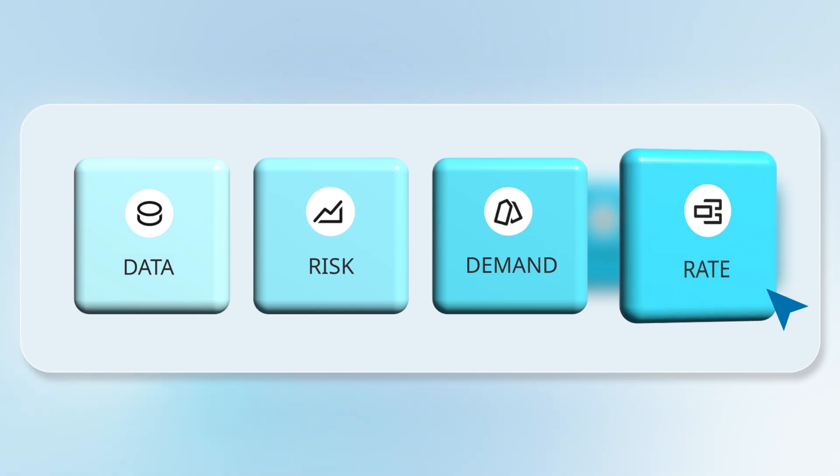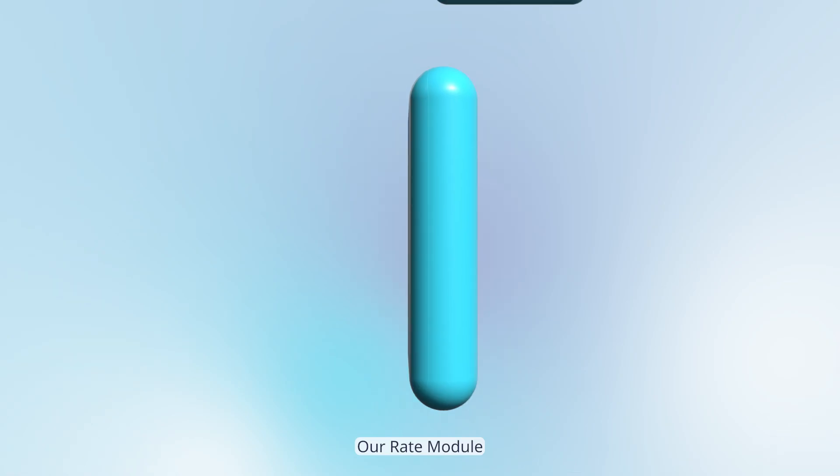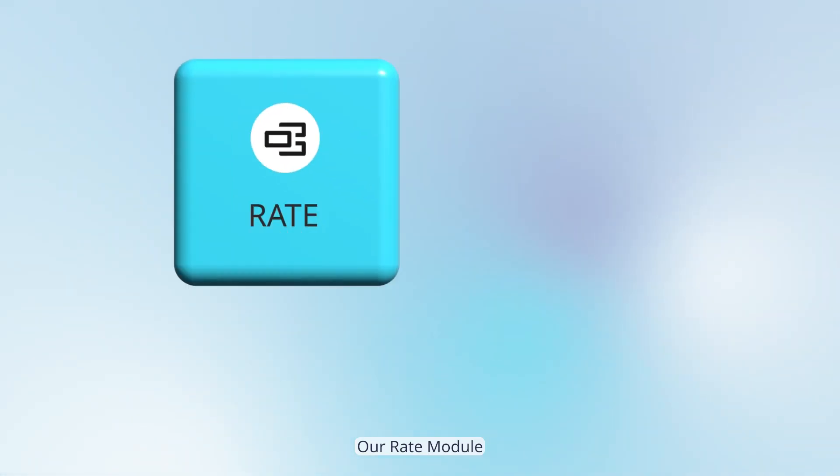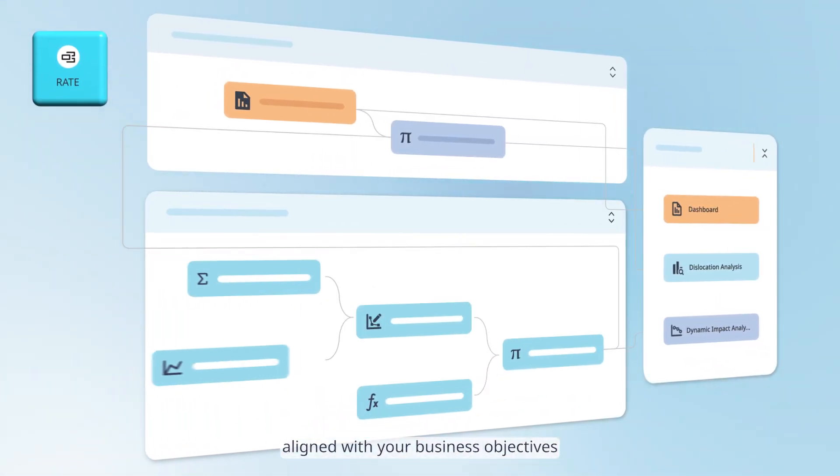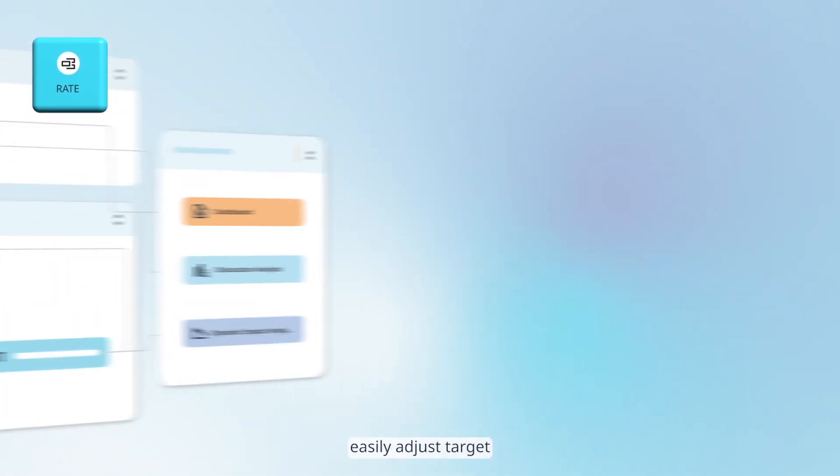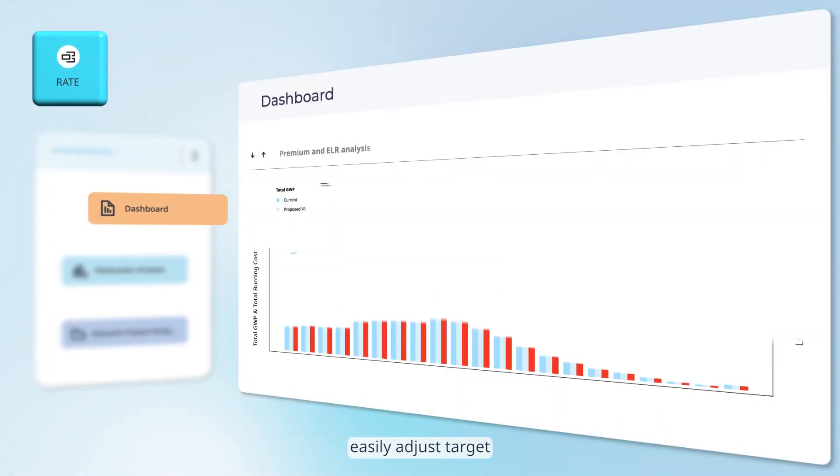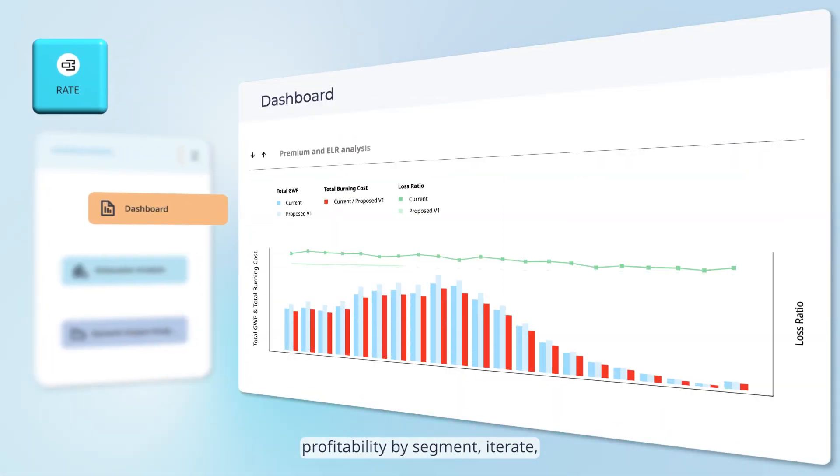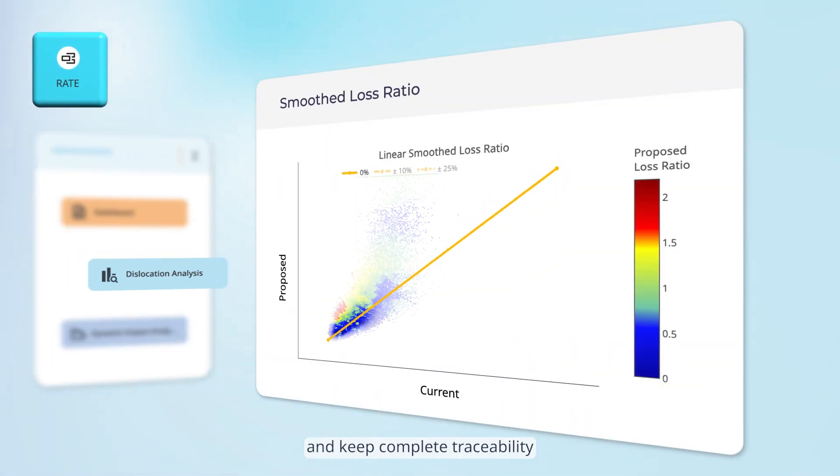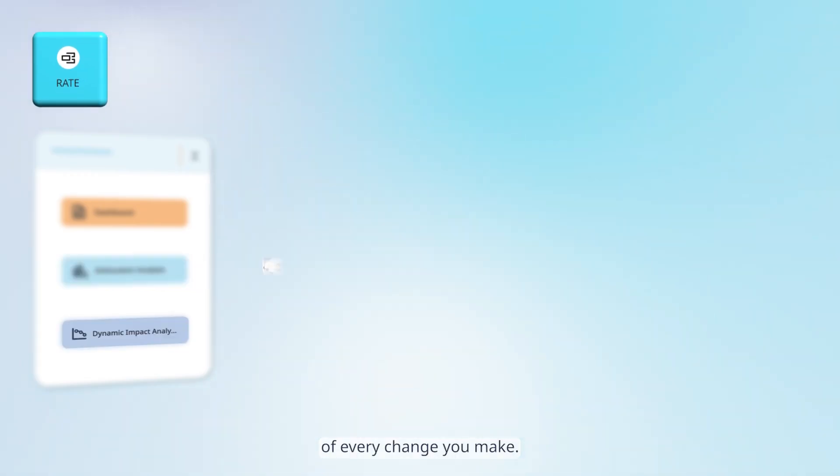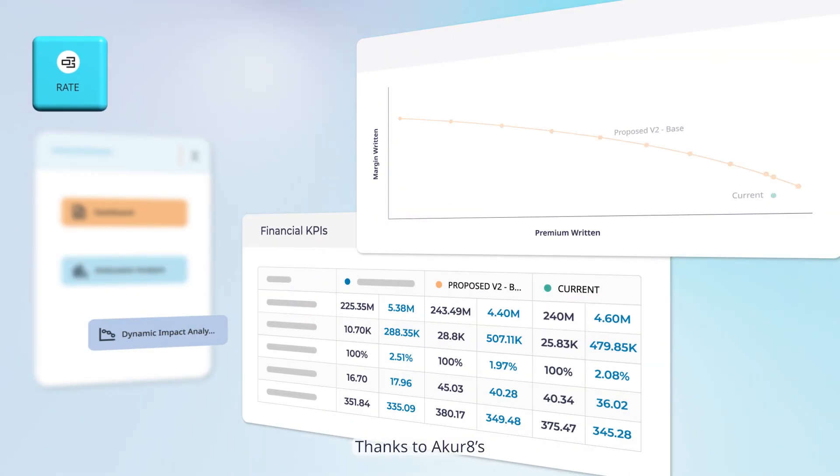Our rate module allows you to build premiums aligned with your business objectives. Easily adjust target profitability by segment, iterate and keep complete traceability of every change you make.